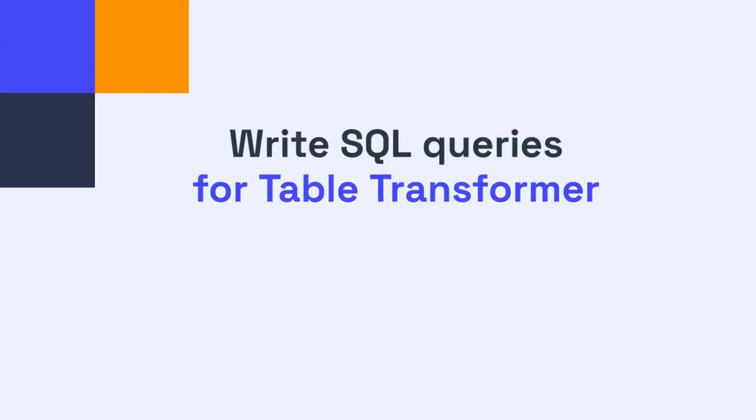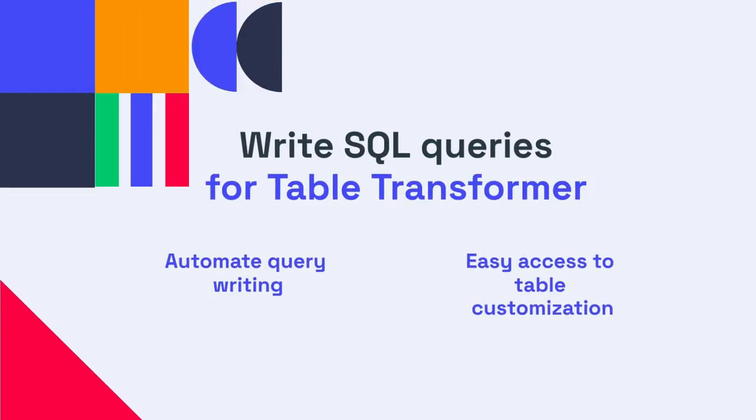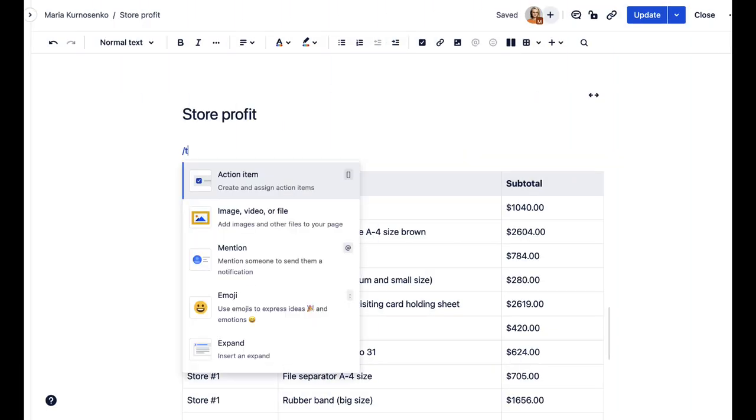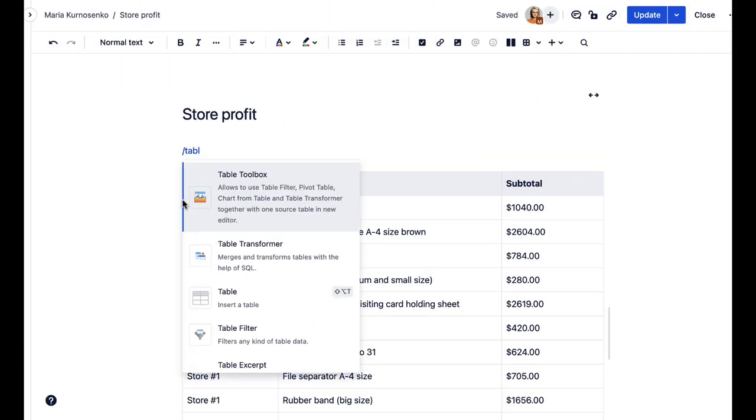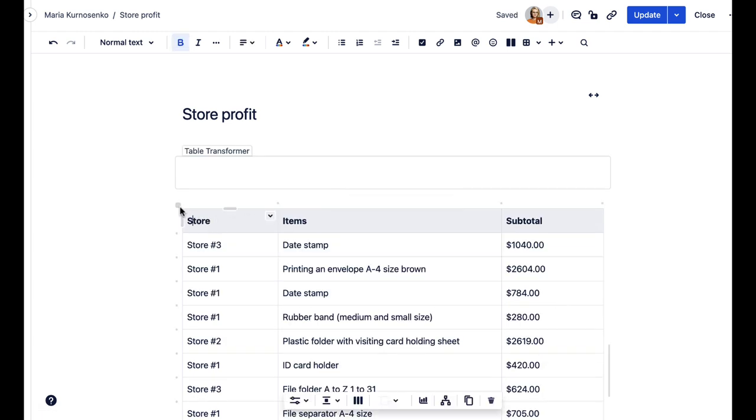Next, you can use AI to write SQL queries for the table transformer macro. With its help, you can automate query writing and have easy access to table customization.